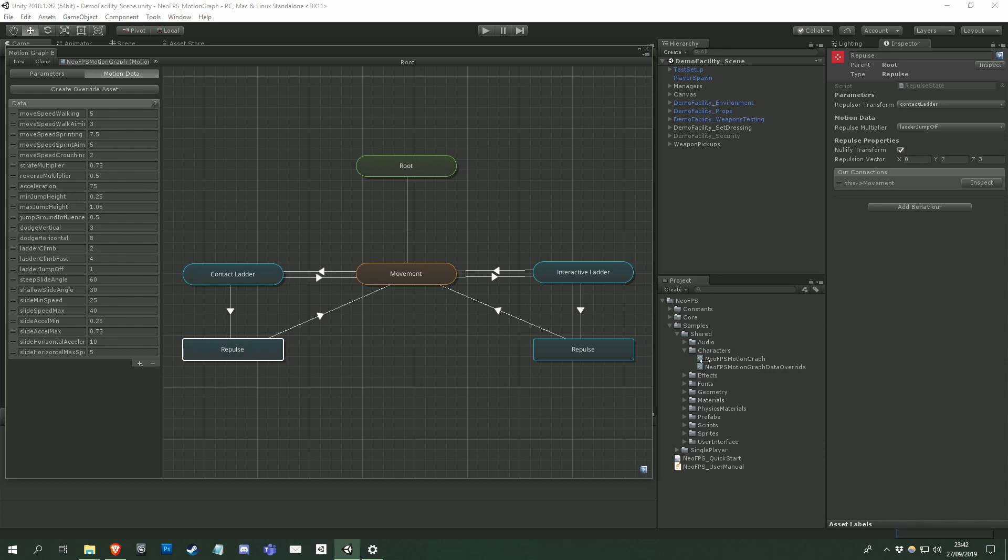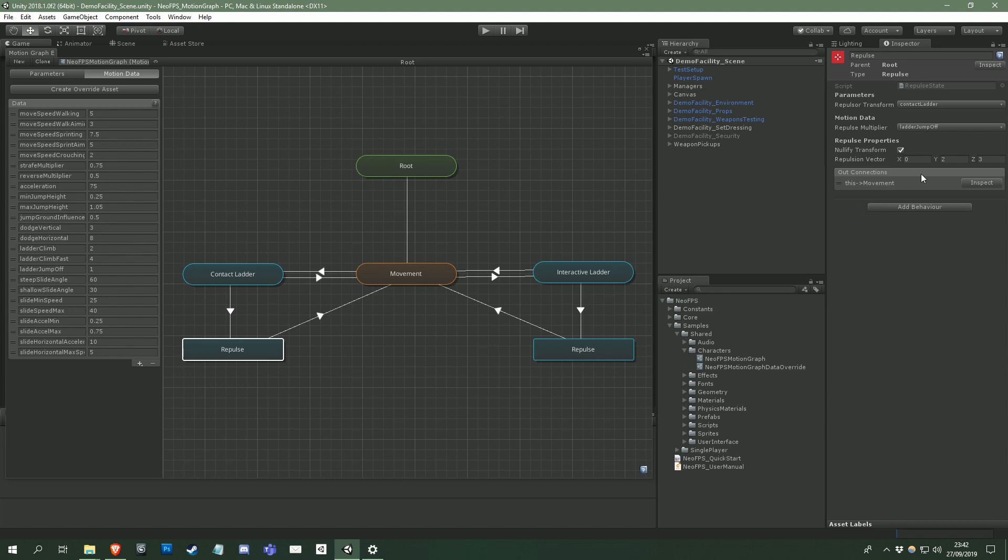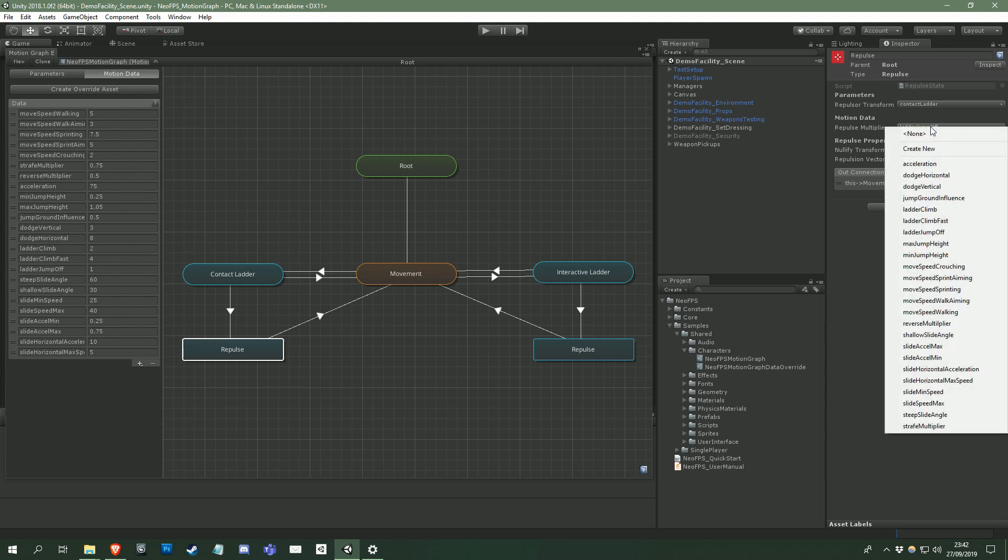Back to the repulse state, and you can see that this repulse multiplier is set to the ladder jumpoff motion data. This value, set to 1 in the editor, is a multiplier that's applied to the repulse vector, which moves the character relative to the transform in the repulse transform parameter. Clicking the dropdown shows the valid float data entries on the motion graph, and allows you to create a new motion data entry.